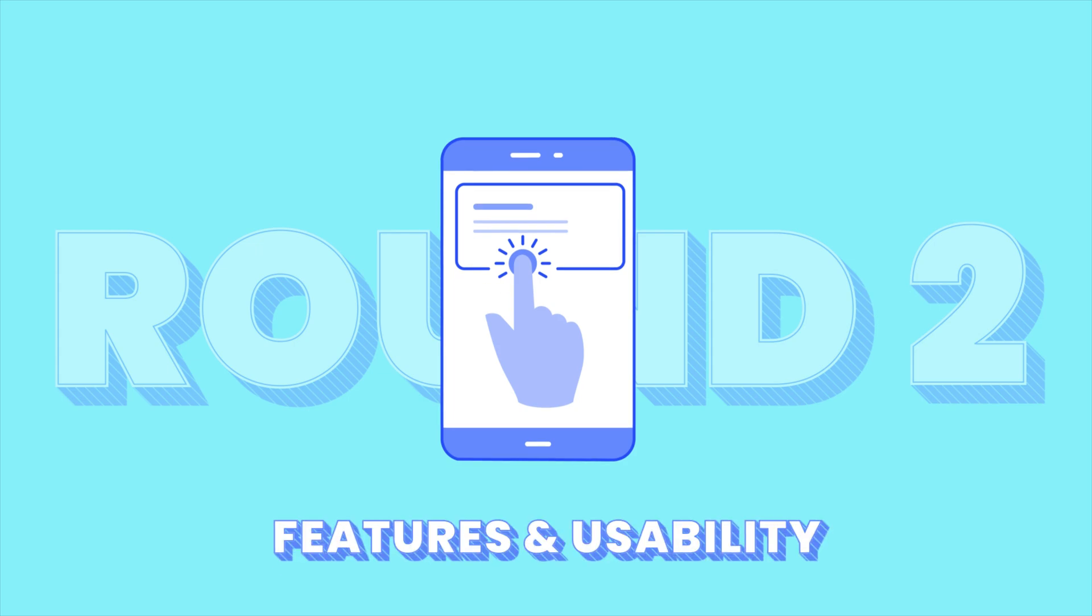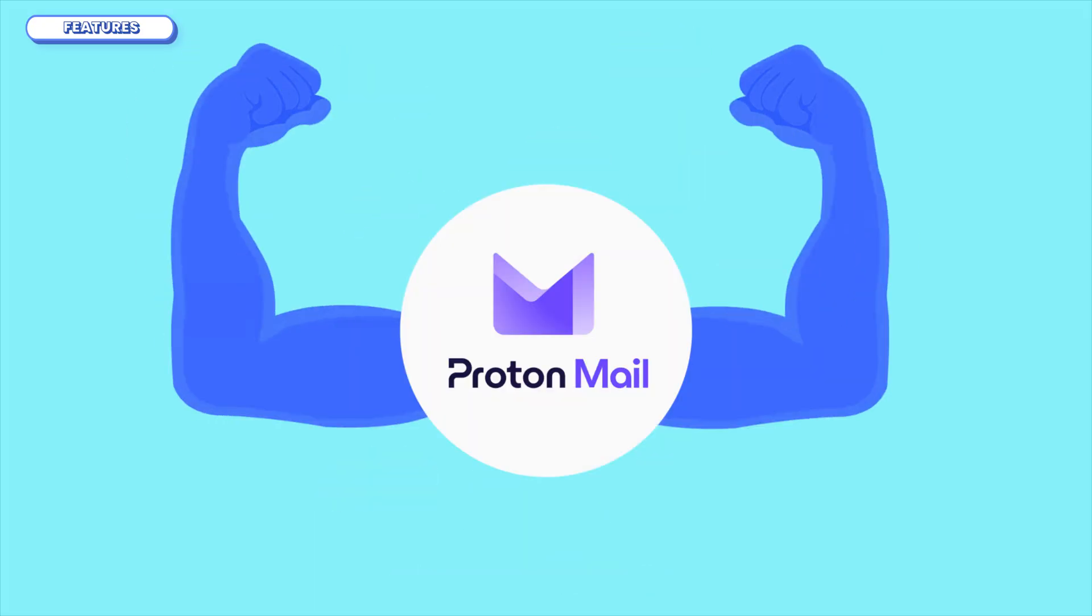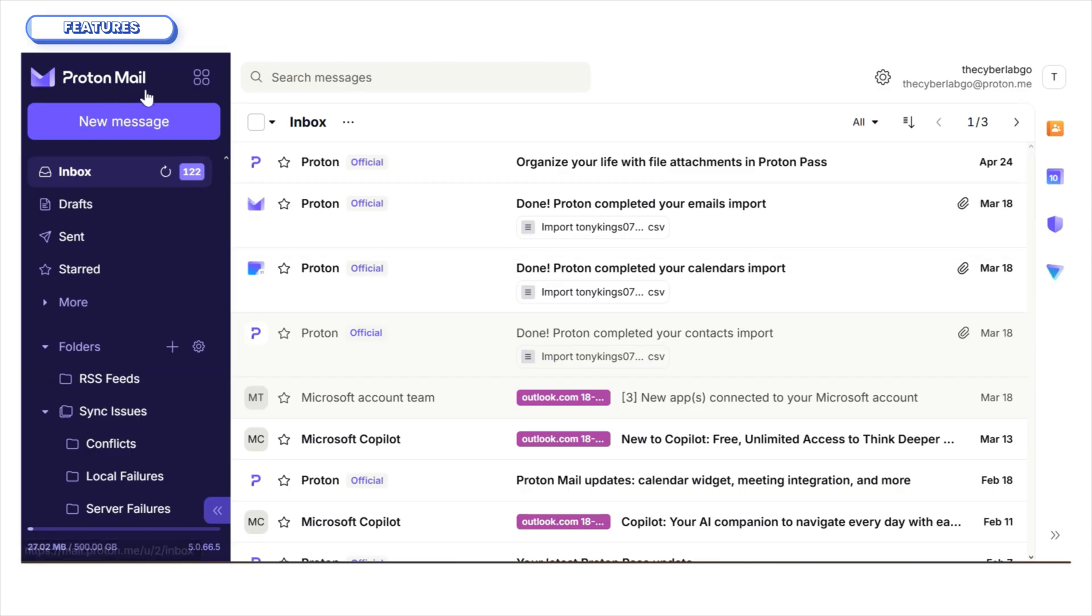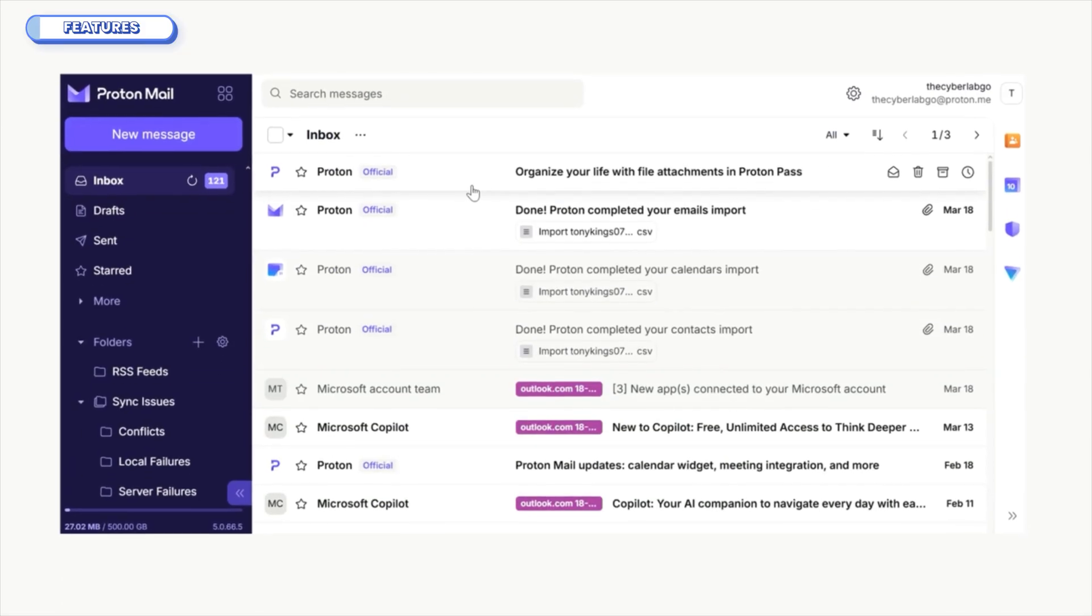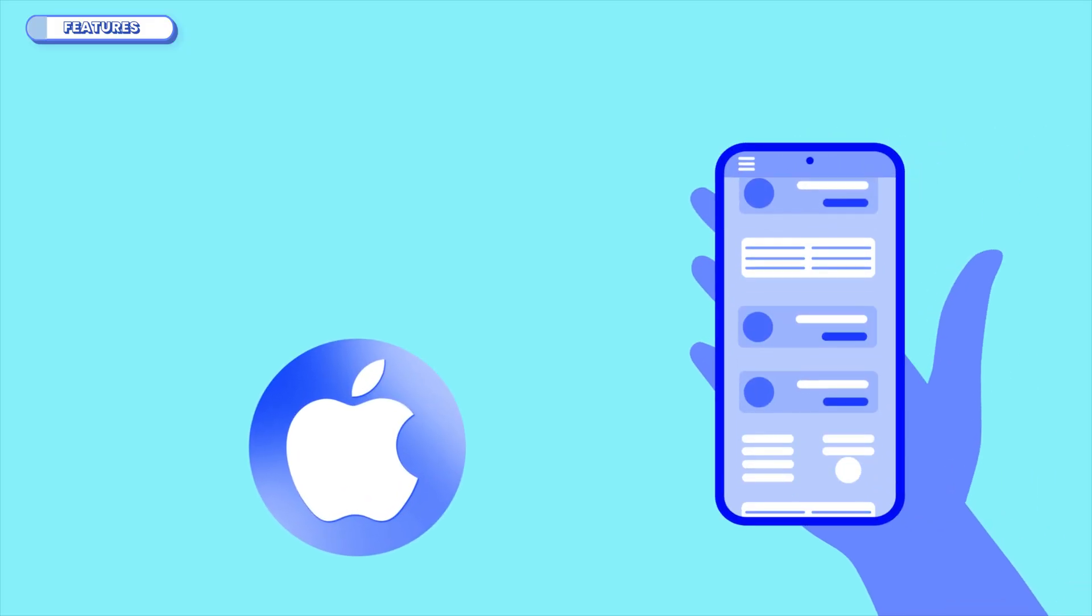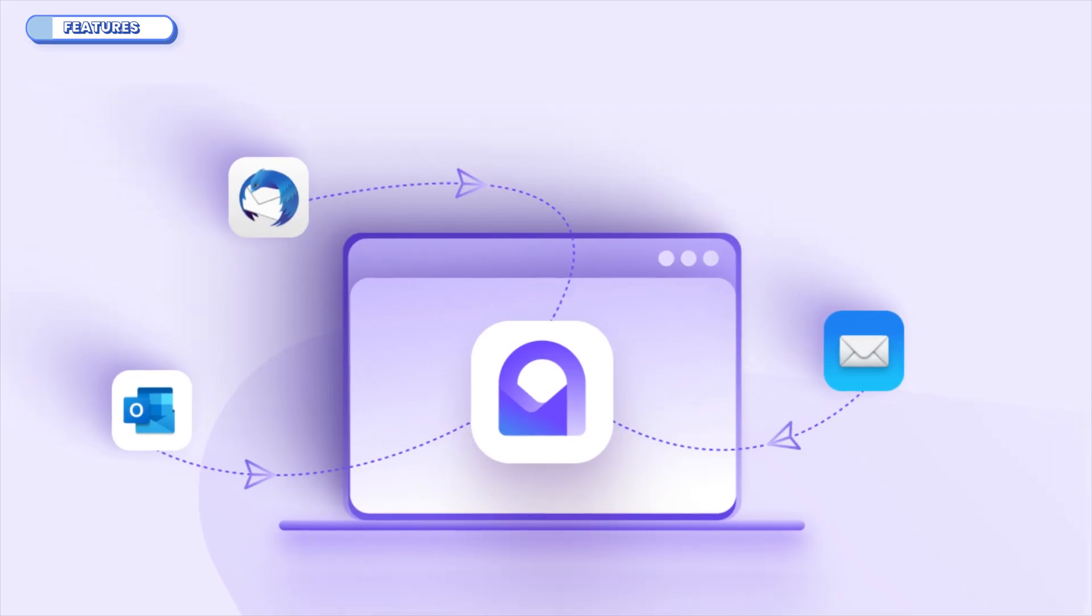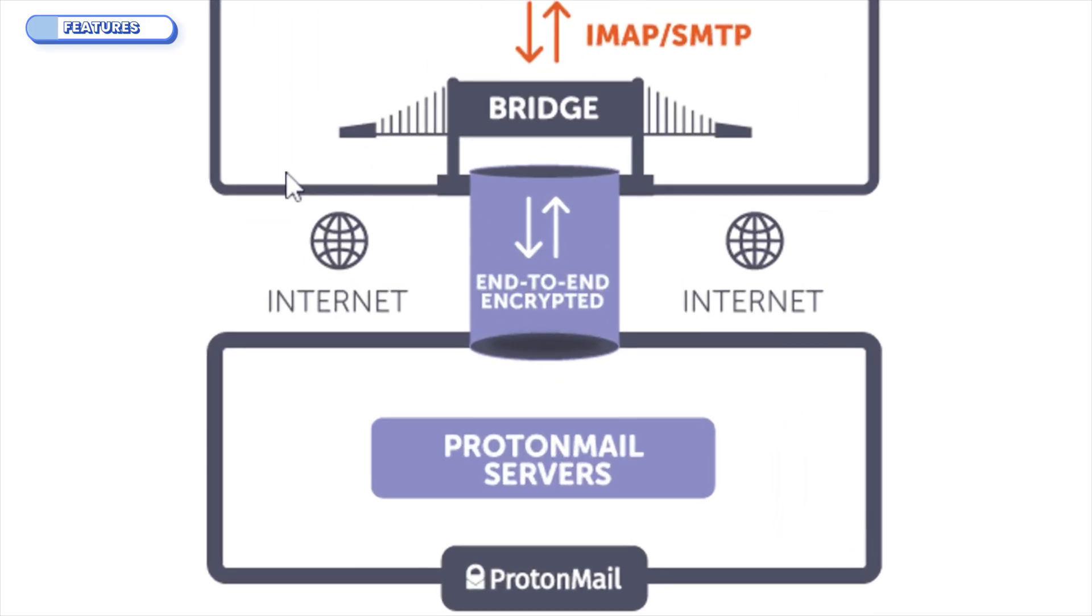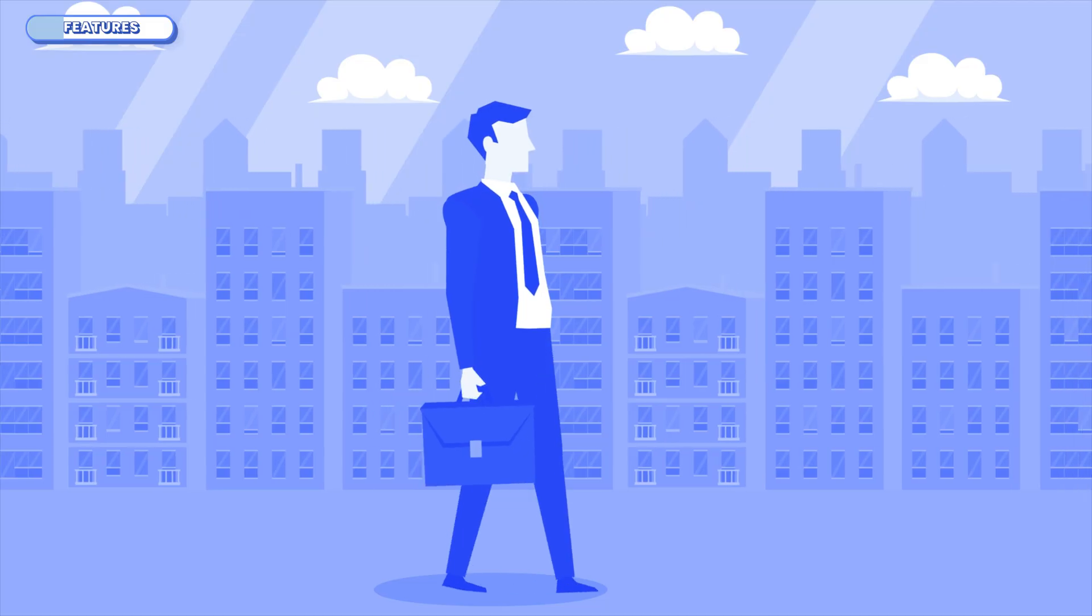Now let's talk about what it's like to actually use these platforms every day. Because let's face it, no matter how secure something is, if it's a nightmare to navigate, you're not going to stick with it. ProtonMail has definitely matured. The interface is sleek, smooth, and modern. You get all the basics you'd expect: folders, labels, filters, and a few privacy-first extras like encrypted contacts and calendar. Plus, they've got native apps for iOS and Android, a polished web interface, and even a desktop integration via ProtonMail Bridge, which lets you use your encrypted Proton account with standard email clients like Outlook and Thunderbird. That's huge for business users.